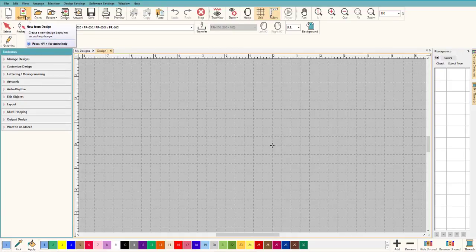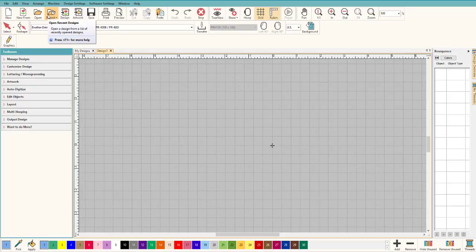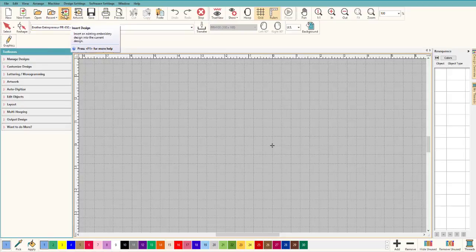New from Template or New from Design creates a new design based on an existing design — that can really help. You can open a design; the shortcut is Ctrl+0. If you don't use shortcuts you can just use the icon. Open Recent saves your most recent designs — really helpful if you want to go back and work on something. You can also insert an existing embroidery design, whether it's a working file, EMB, or a stitch file. You can add artwork and save.